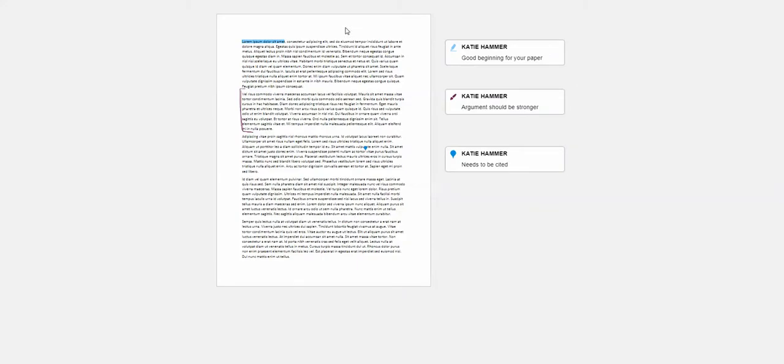Now I can see my paper as well as where the instructor has marked it. They can highlight things, they can draw on your paper, they can add little specific areas they need you to pay attention to.